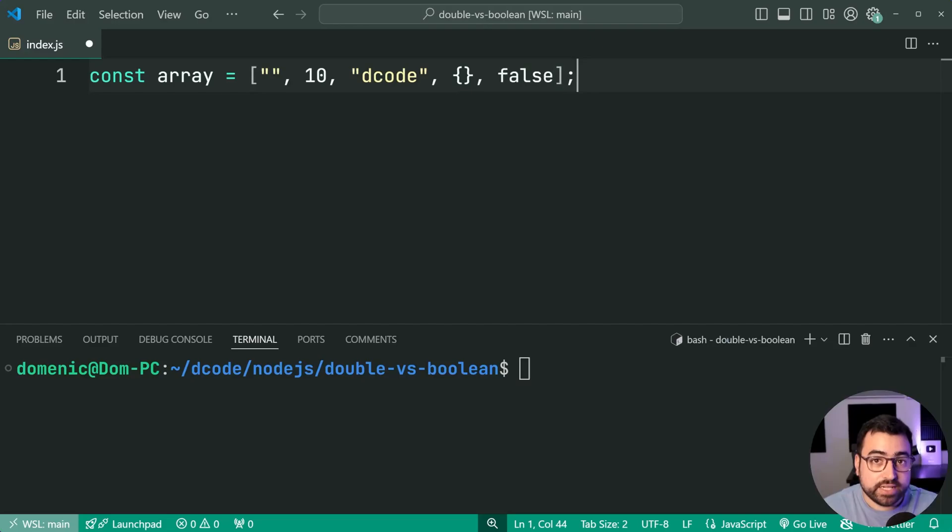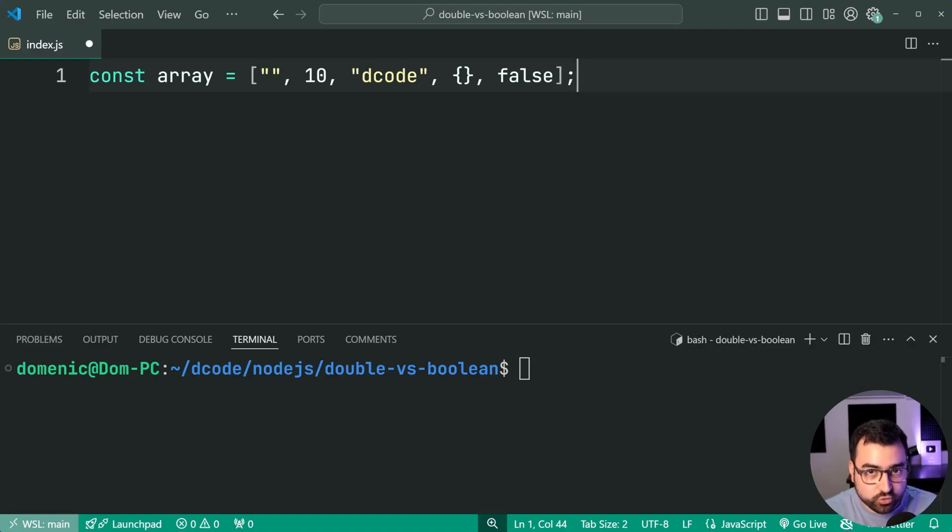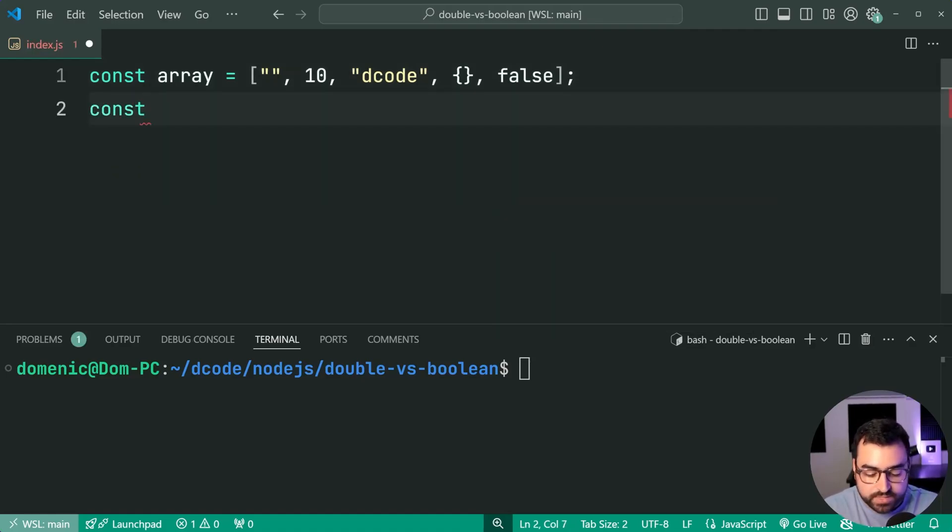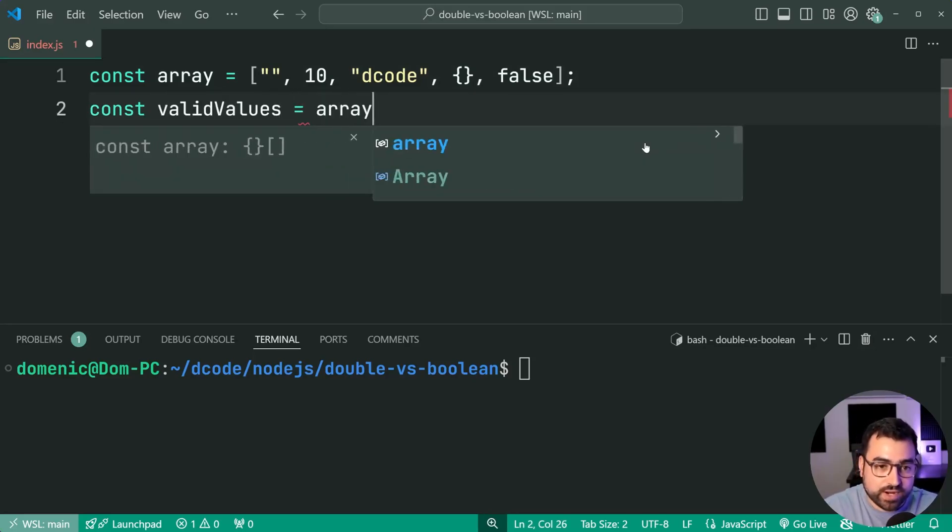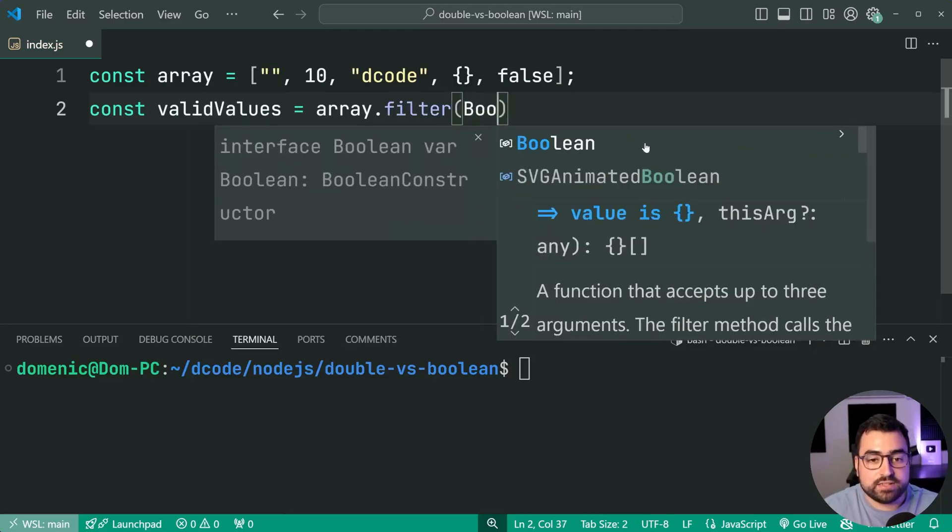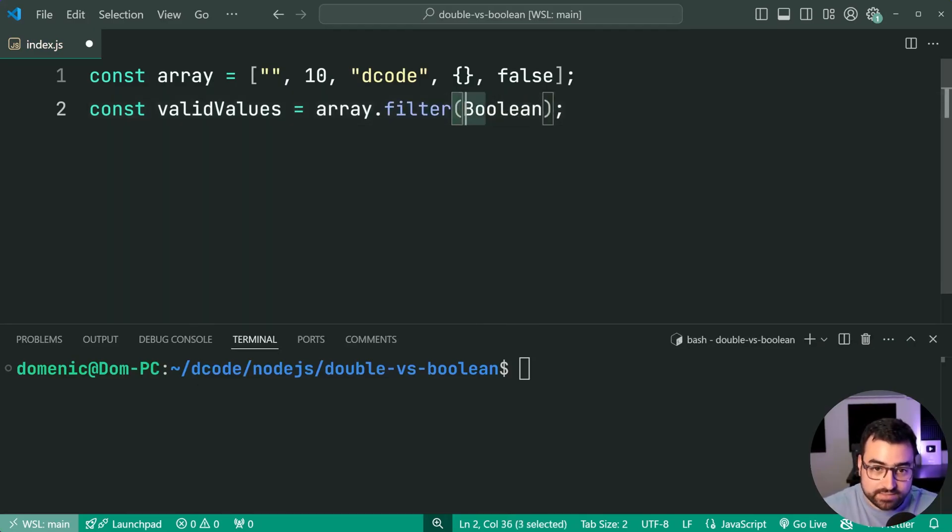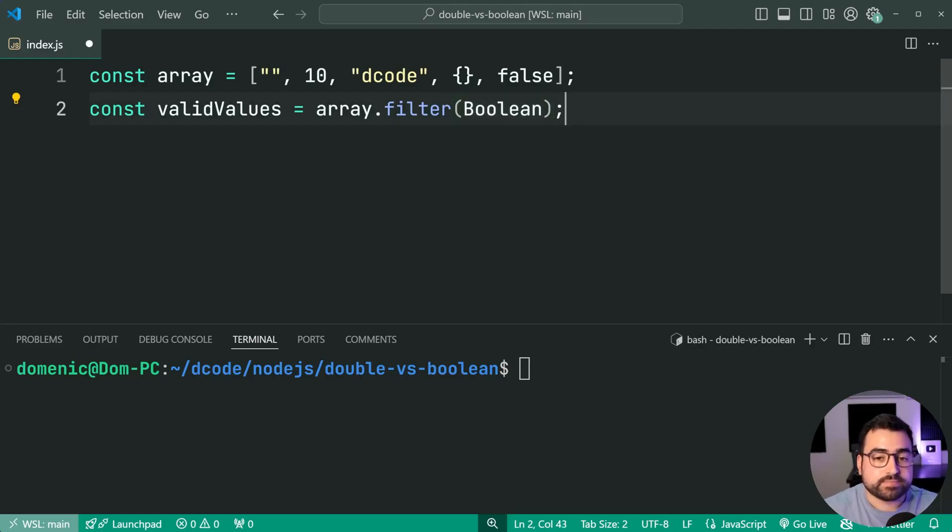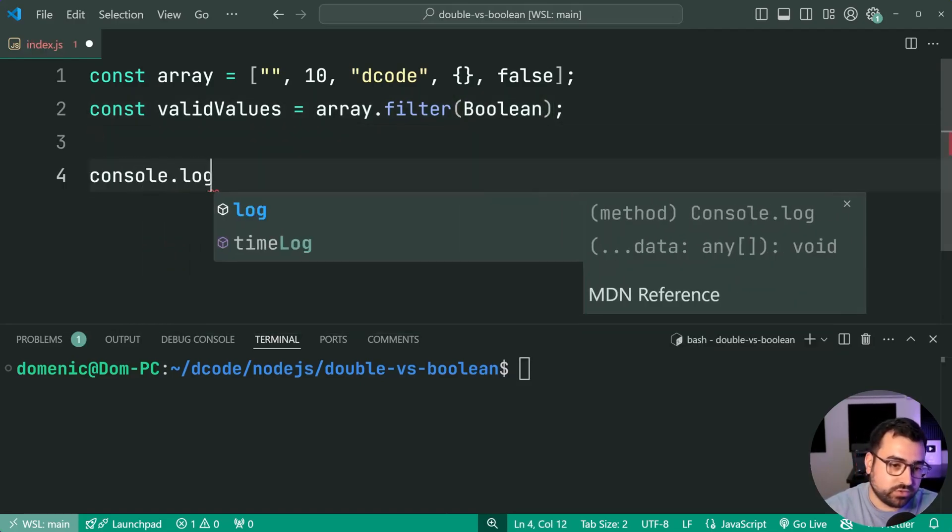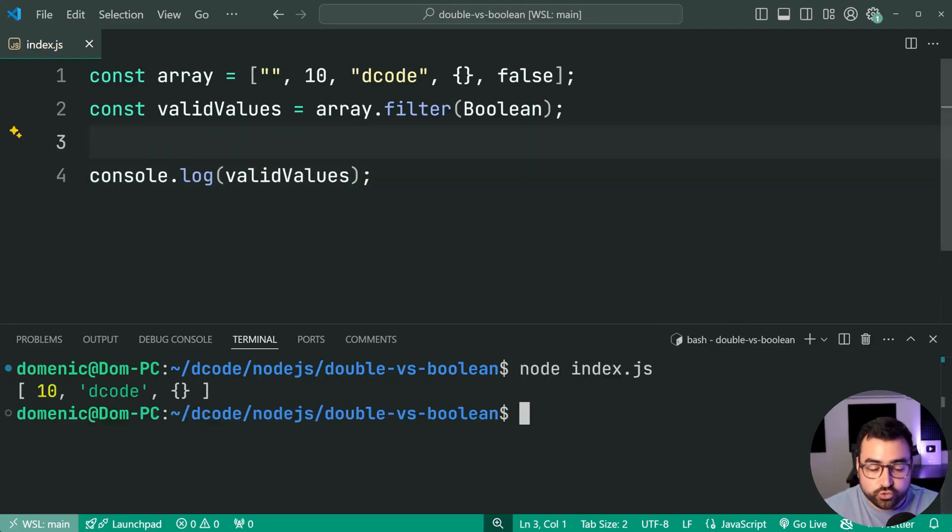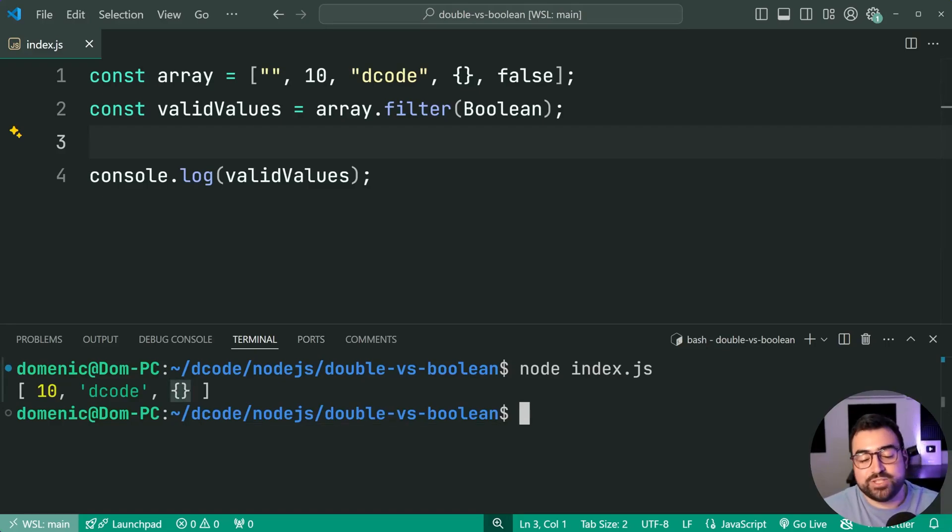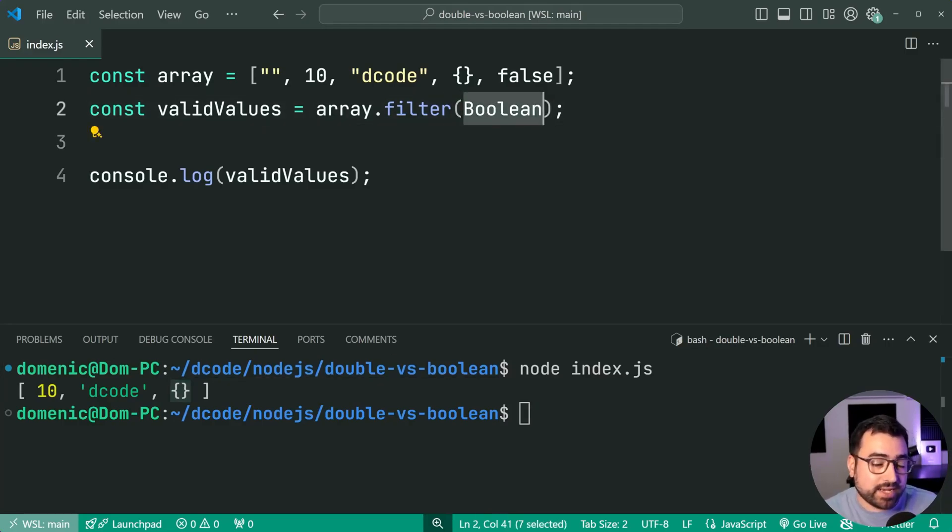These are a random set of values. But if I want to filter out the ones that are populated or resolve to being truthy, then I can say const, let's just do valid values equal to array.filter, then simply provide the Boolean function nice and easy like this, right? So without calling it, just say Boolean, now it's going to filter out the ones that don't resolve to being true. And we get 10, decode an empty object, of course, just proving that empty object is going to give you true.